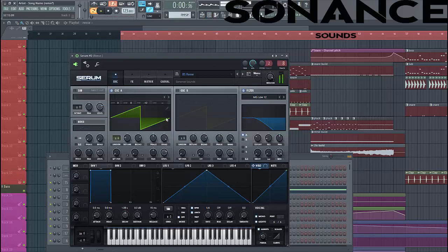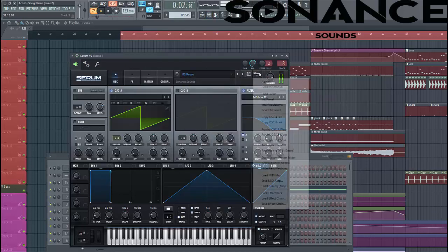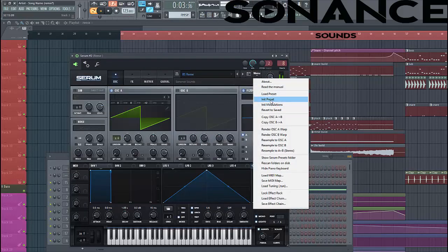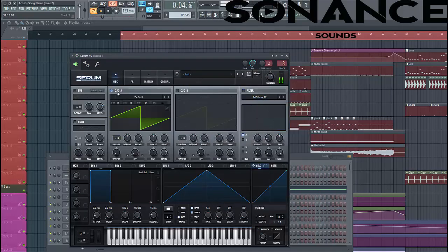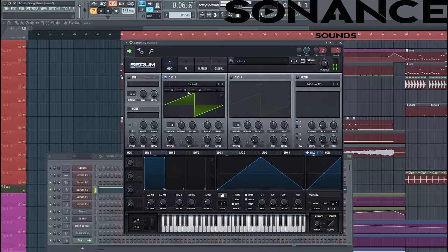Open up Serum. Select the presets. Select SolWave. Lower number 12.